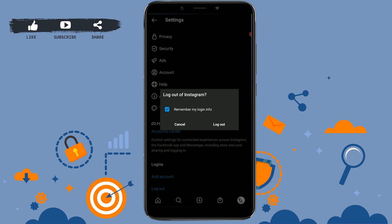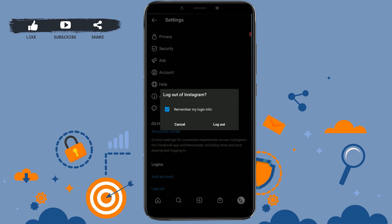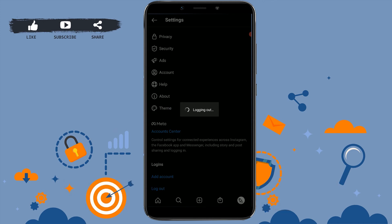Here you need to tap on Logout. If you want your phone to remember your login details, you can tap on 'Remember my login info'. If not, you can just tap on Logout.